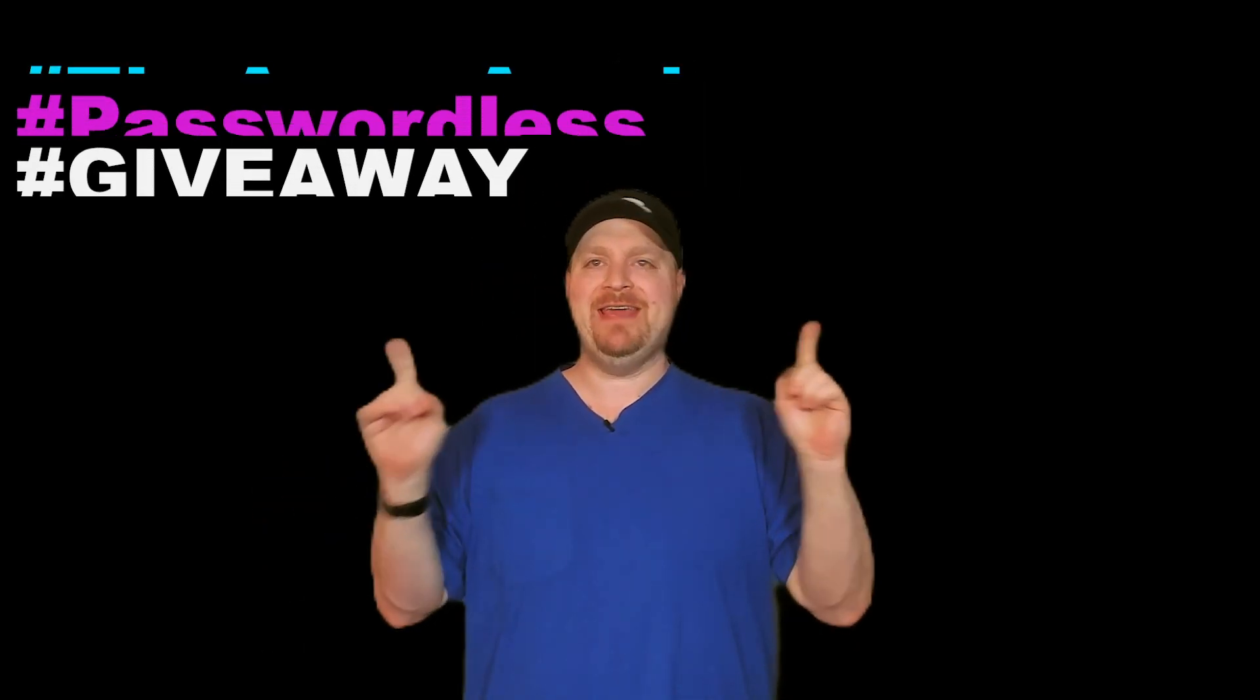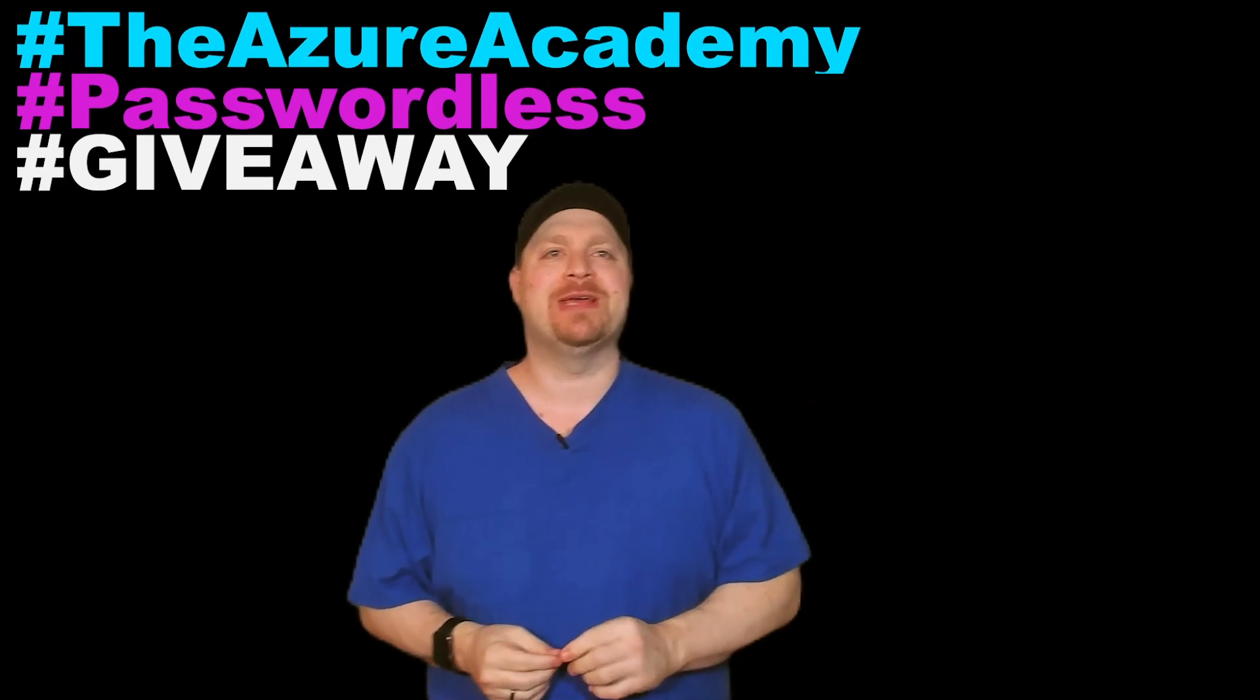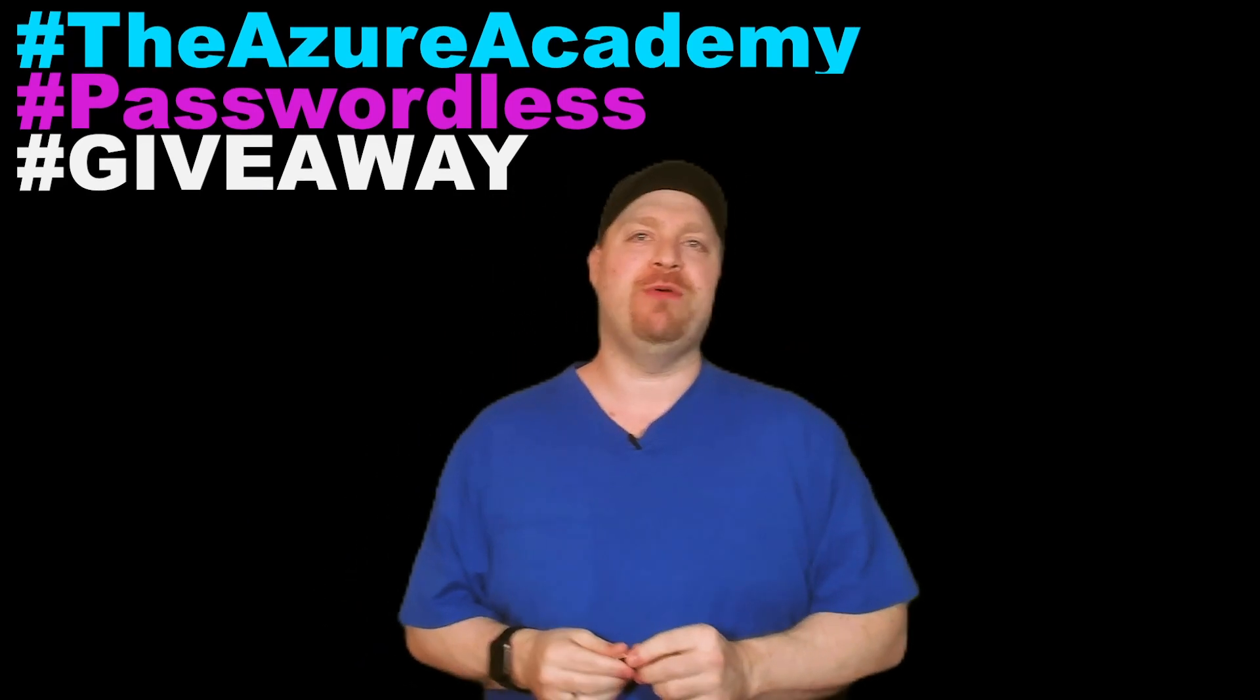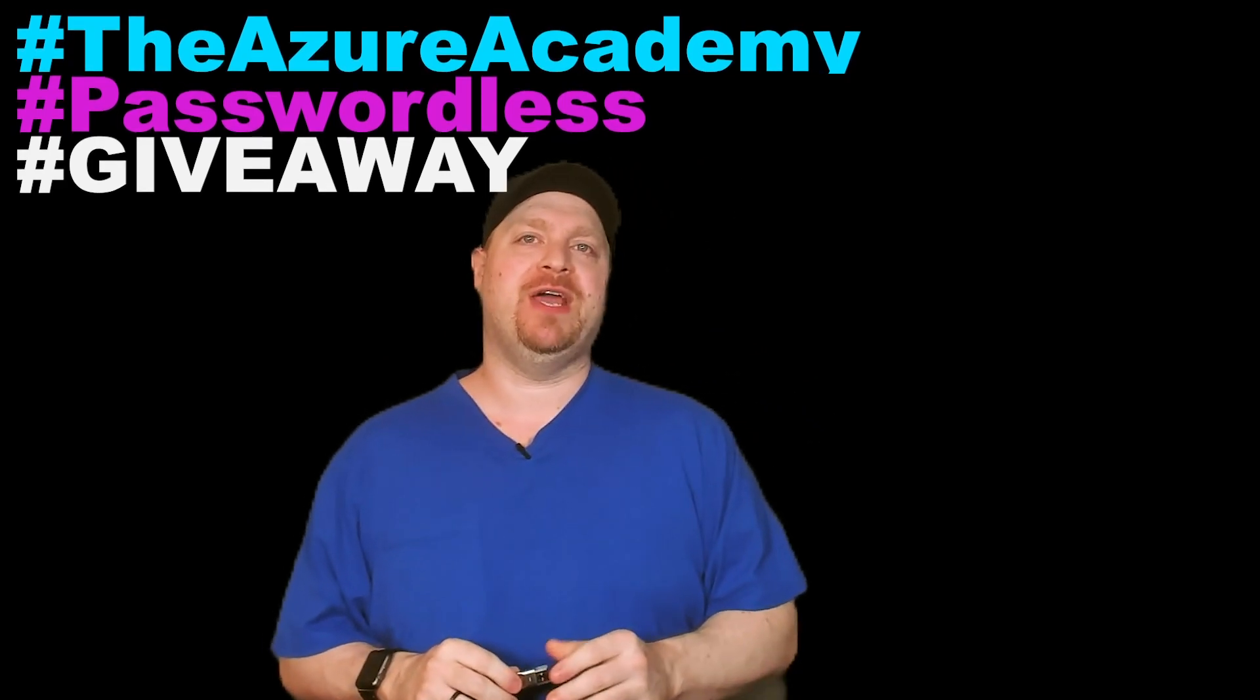And since Feitian sent us three different security keys to review, we'll do one for Windows, one for our mobile device, and one for Azure AD. One last thing before we jump in, Feitian is sponsoring a giveaway with the Azure Academy. So I'm going to have some hints for you throughout this video on how you can win. So stick with me right through the end so you can go passwordless.